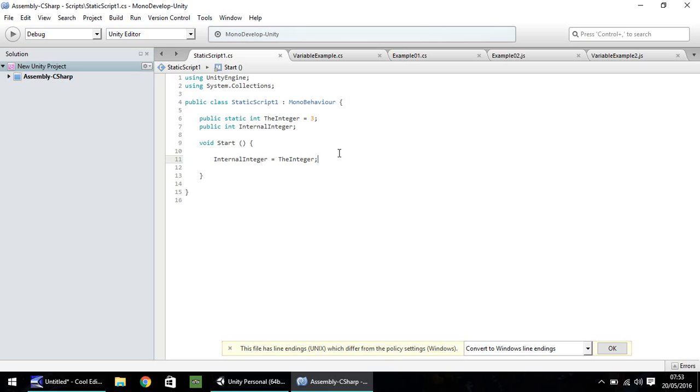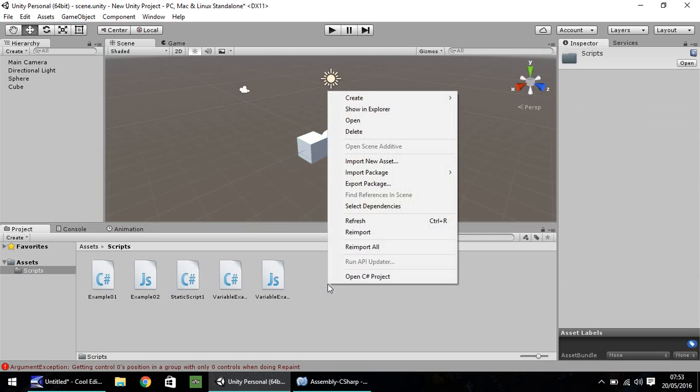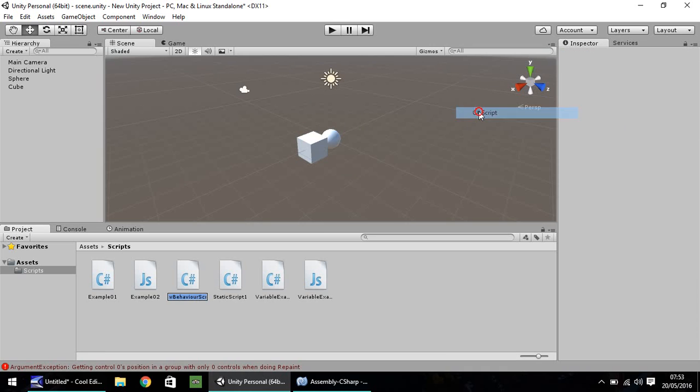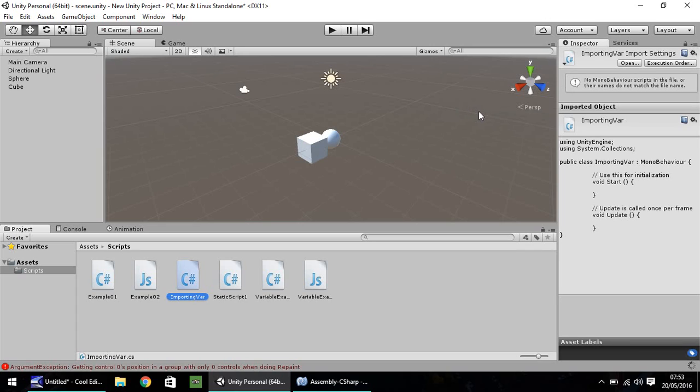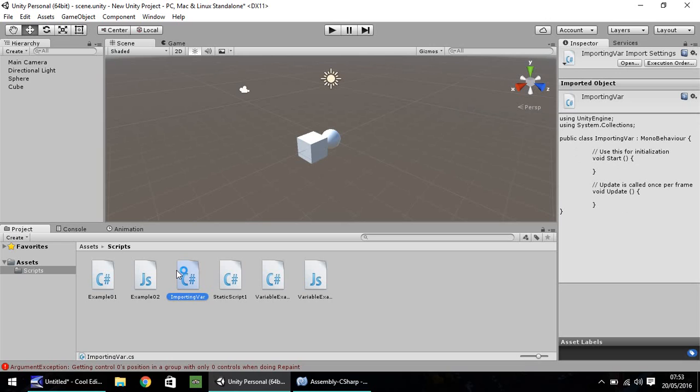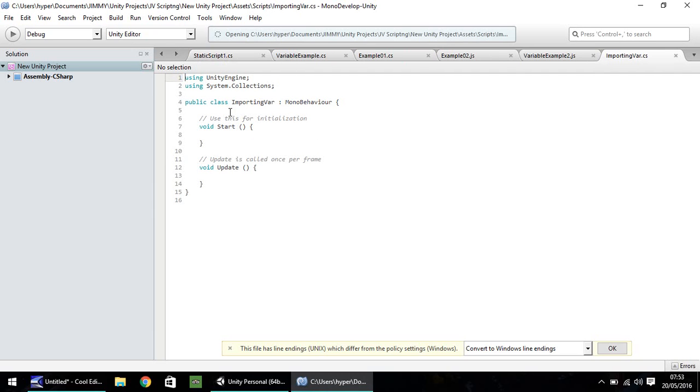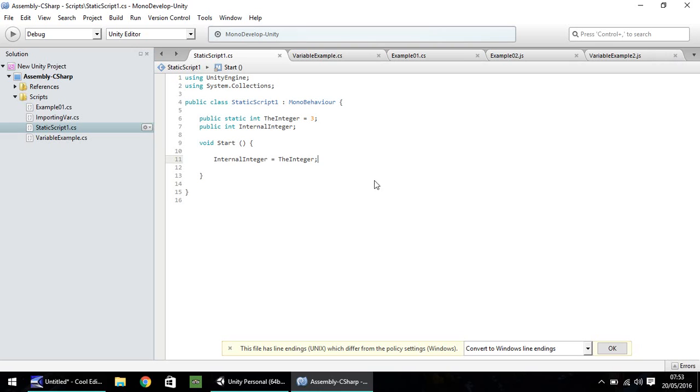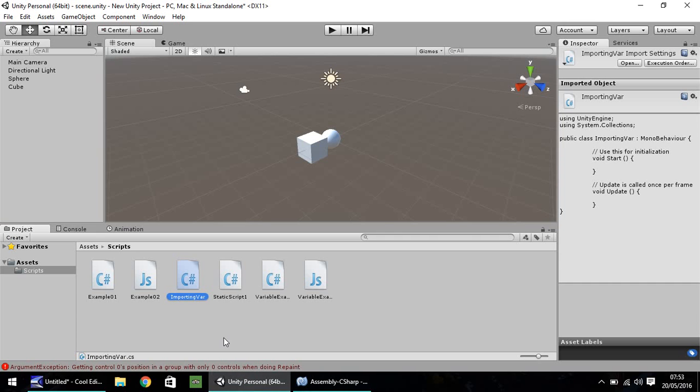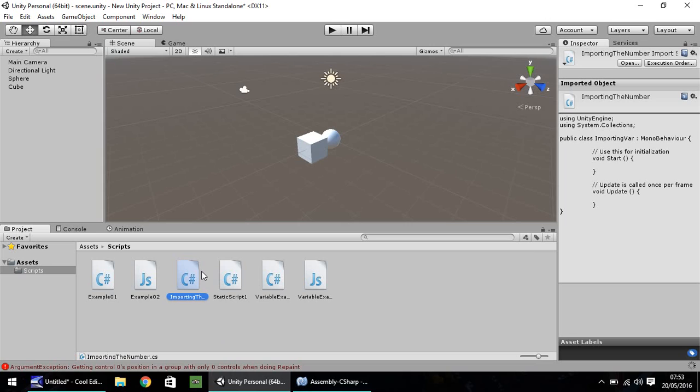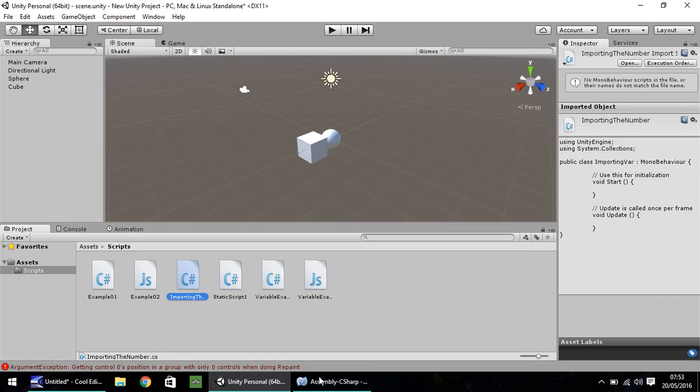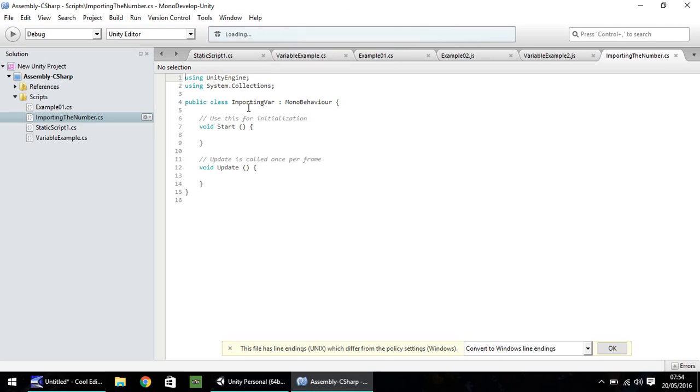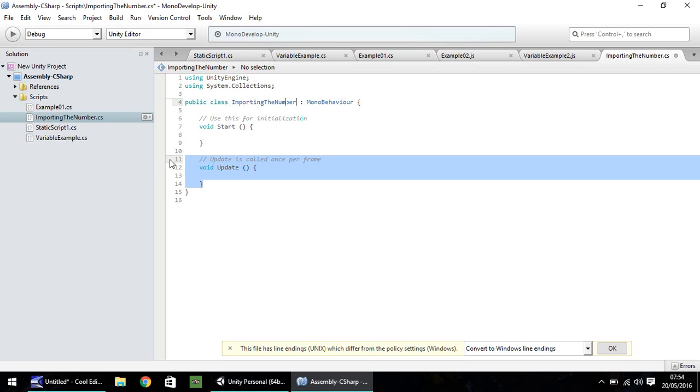Next thing we're going to do is create another C-Sharp script. Let's do create and C-Sharp script. Let's call this importing var. Once again, go into your writing program. Mono developed for me. I'm going to rename that to importing the number, just in case. Head into the script and where it's got importing var, I'm just going to change that to importing the number. Getting rid of void update and the note just there.